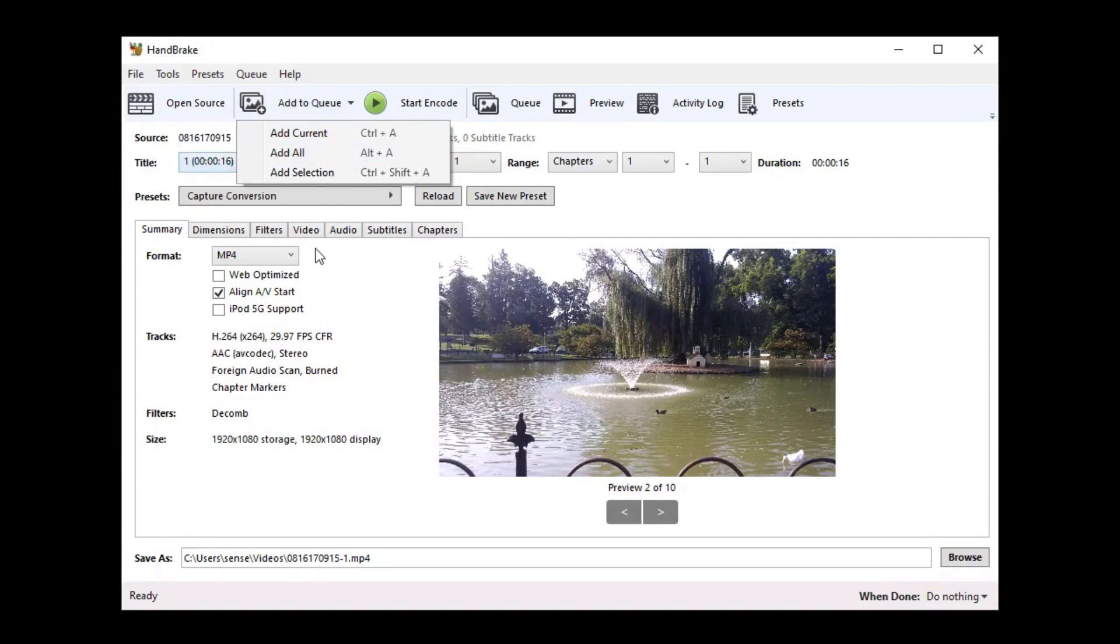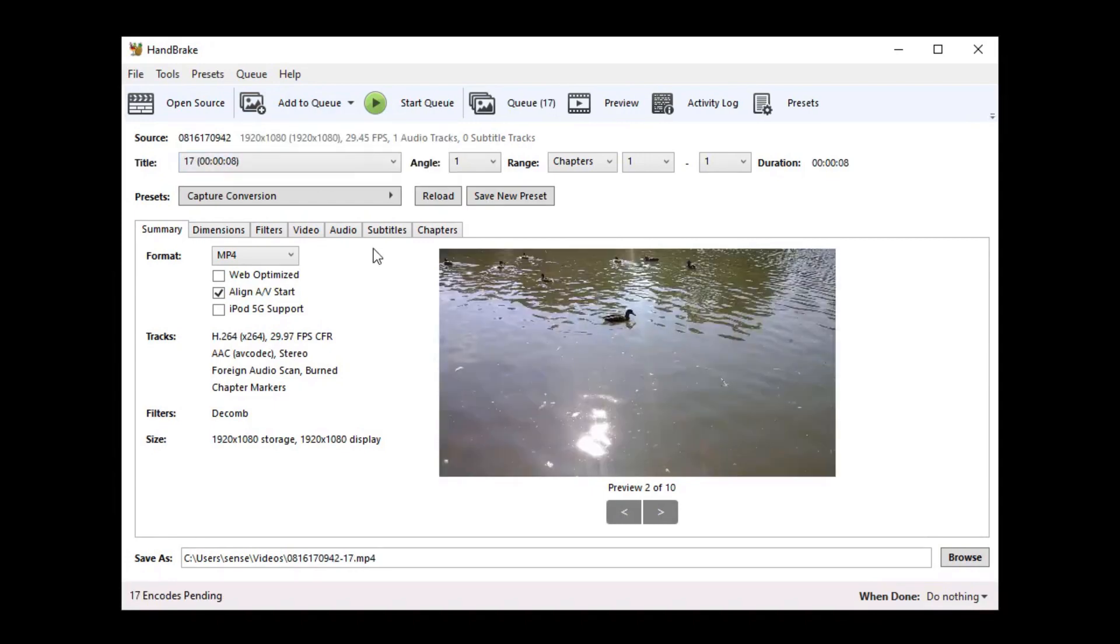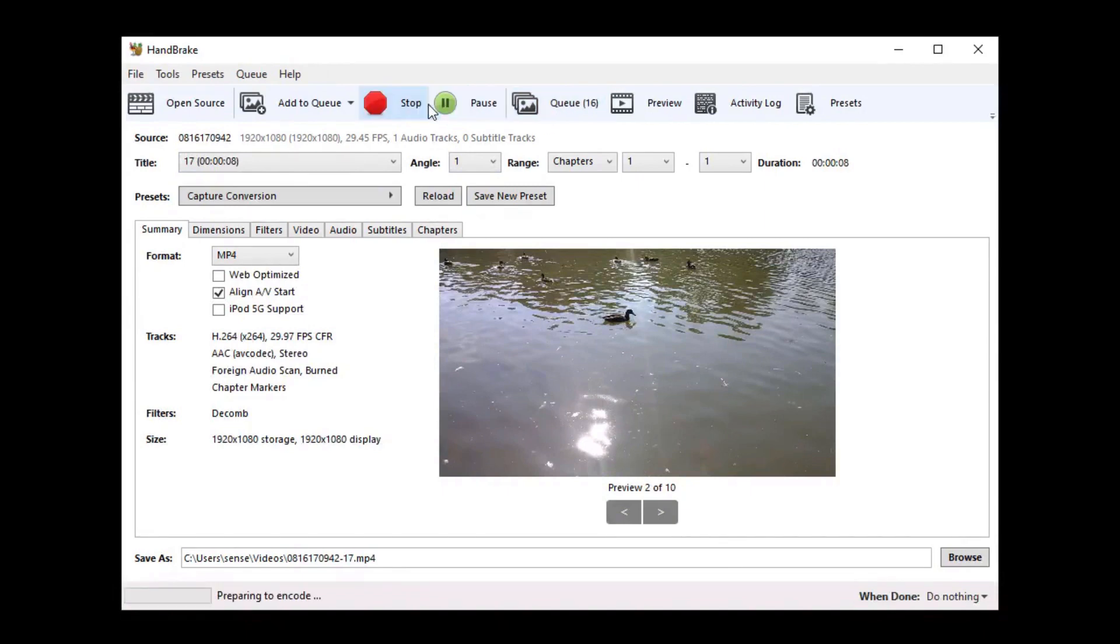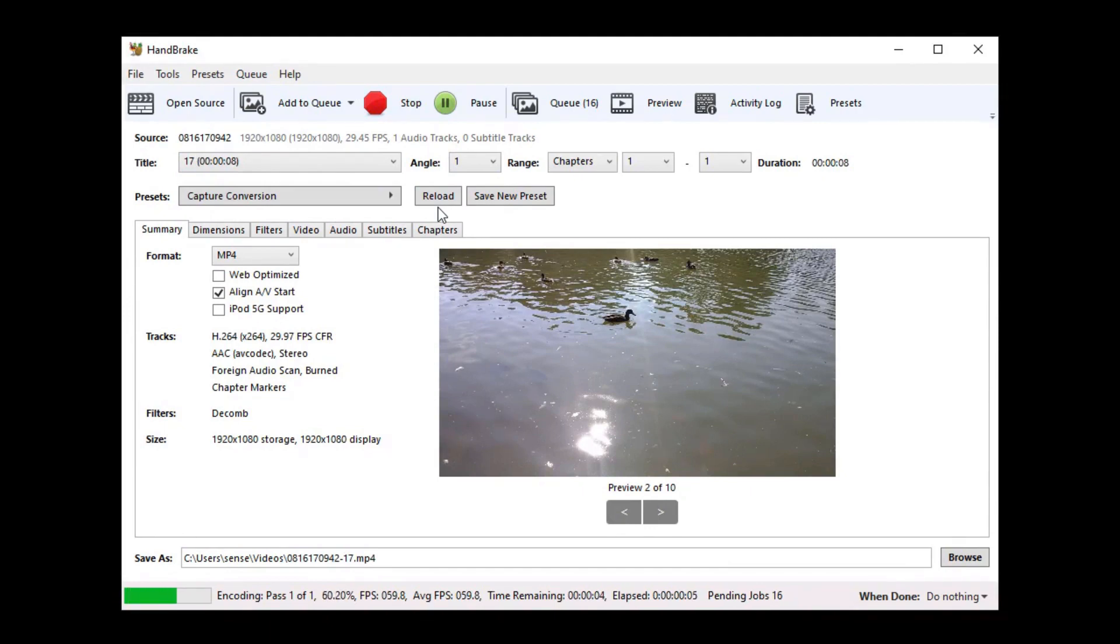It will then add them all to the queue and you can see the queue now has 17 files in it. Then you simply say start the queue and it will go through and do each video individually without the need for dragging individual files into the thing.